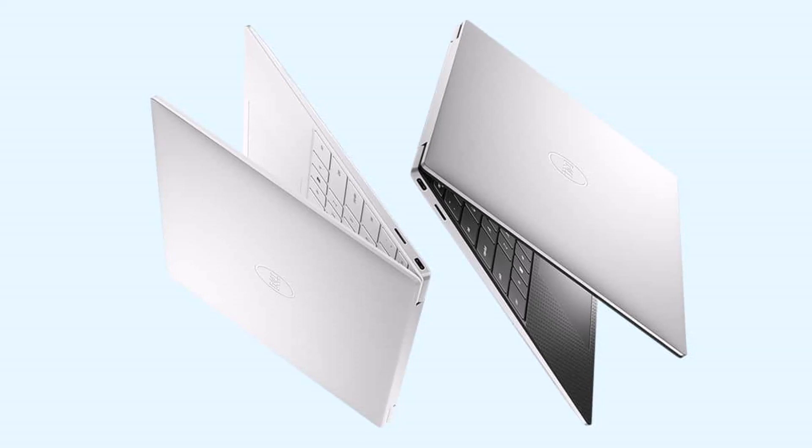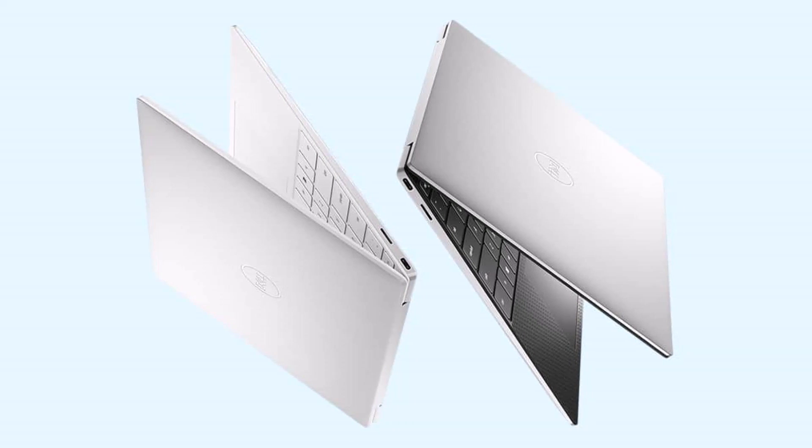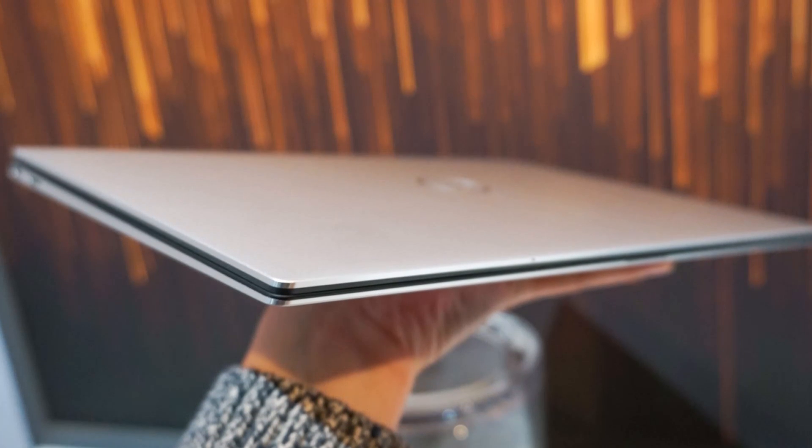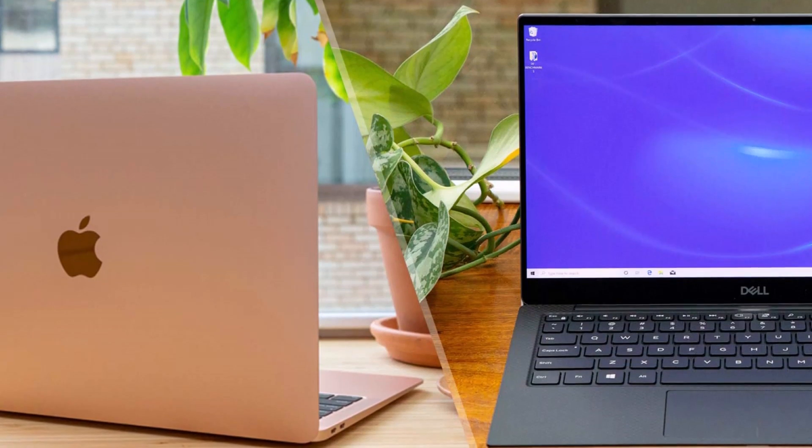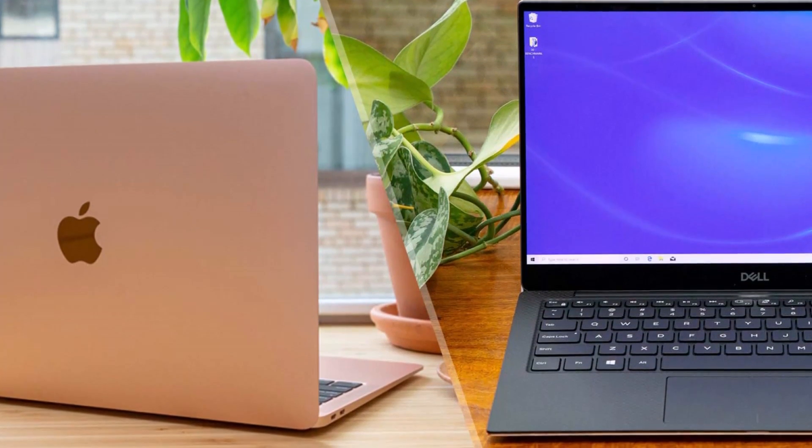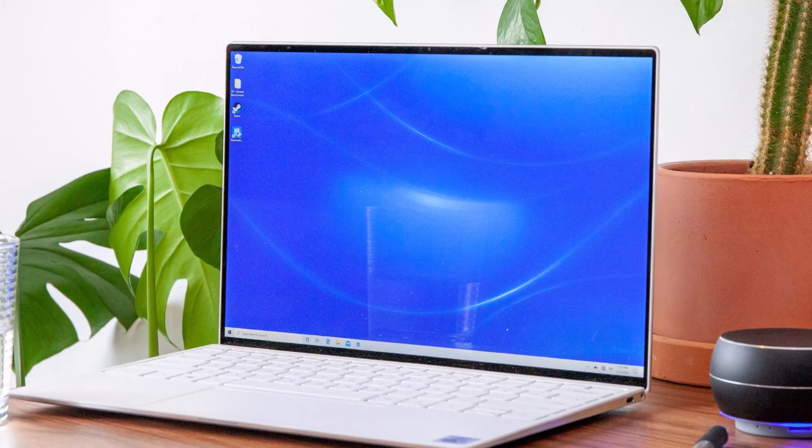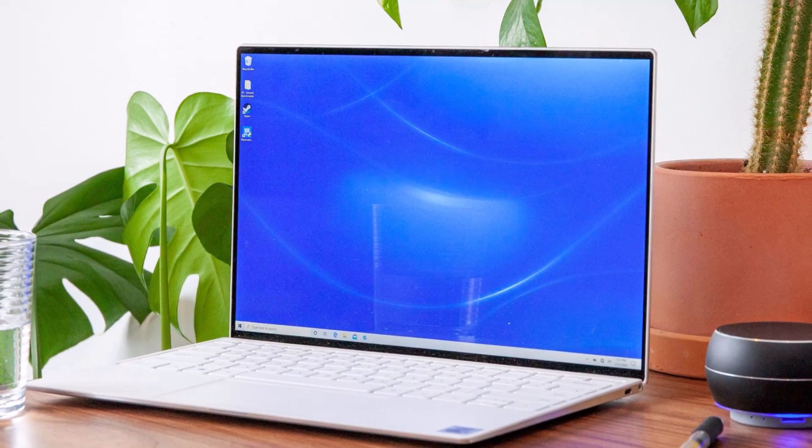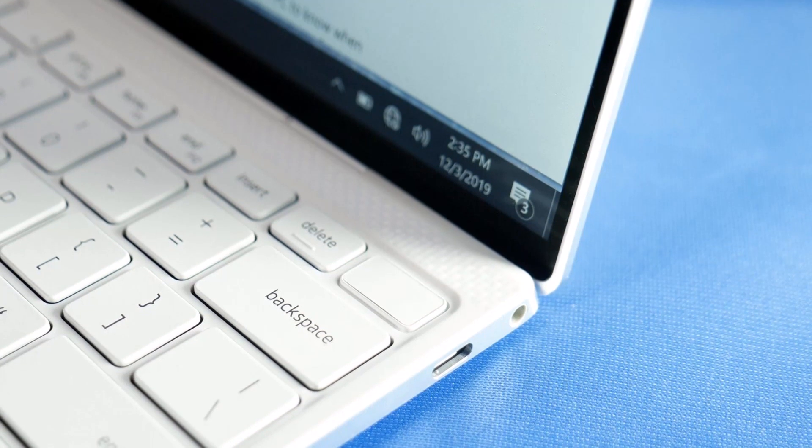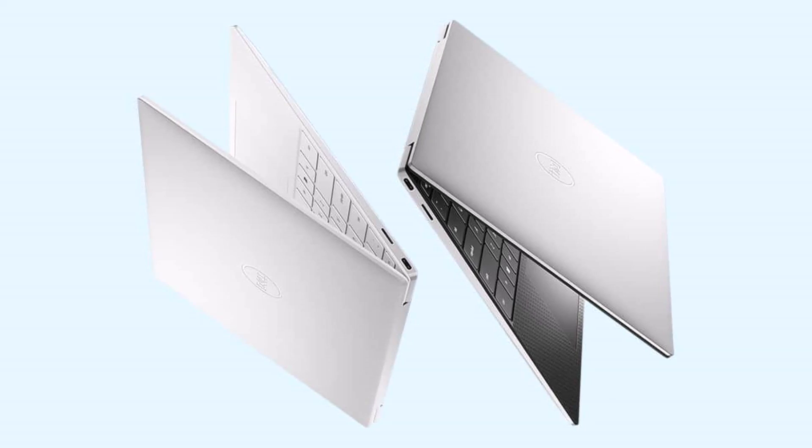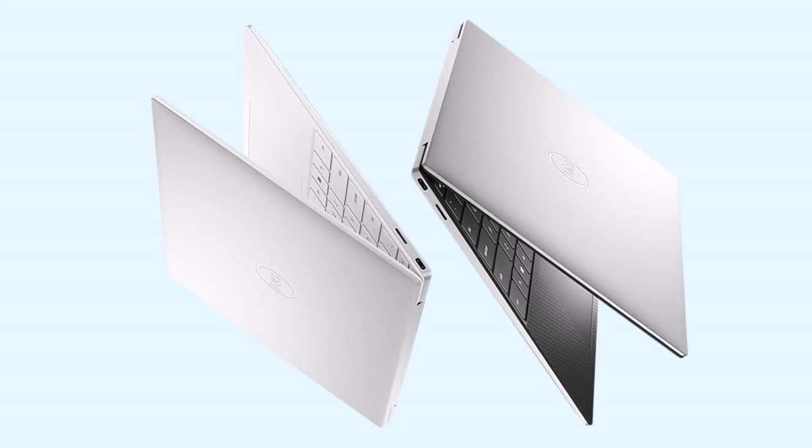Dell is doing its bit to avoid environmentally unfriendly materials in the build, and says 90% of this laptop is recyclable. The ethic is extended to the packaging, which is 100% recyclable. One day all laptops will at least meet this standard, and many more should be publicizing credentials like this today.